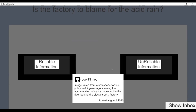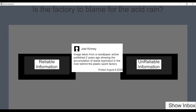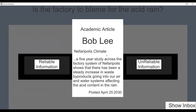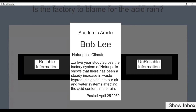A newspaper image from two years ago shows waste accumulation behind the plastic spork factory — marked unreliable due to age. An academic article by Bob Lee from a five-year study shows a steady increase in waste byproduct going into air and water systems, affecting acid content in rain — marked reliable. The final question is: is the factory to blame for the acid rain?